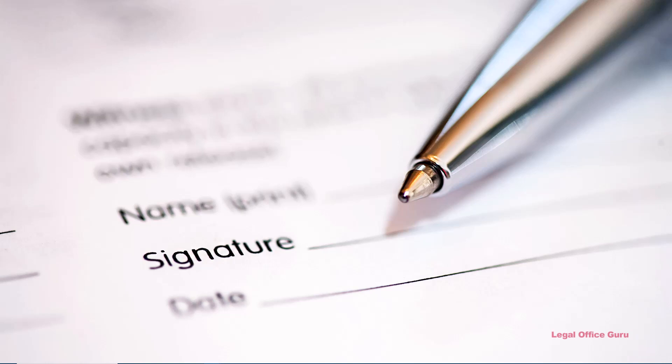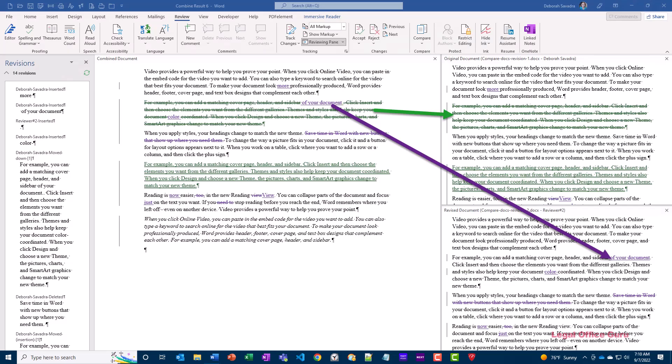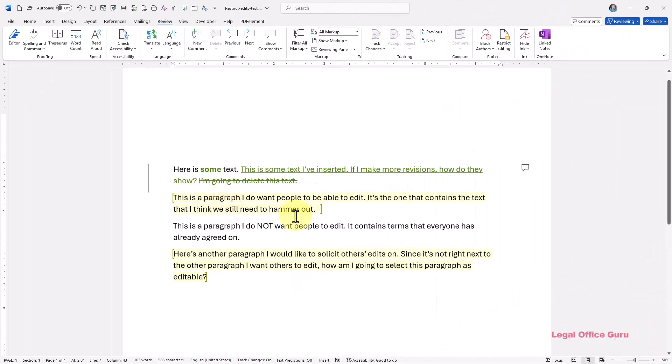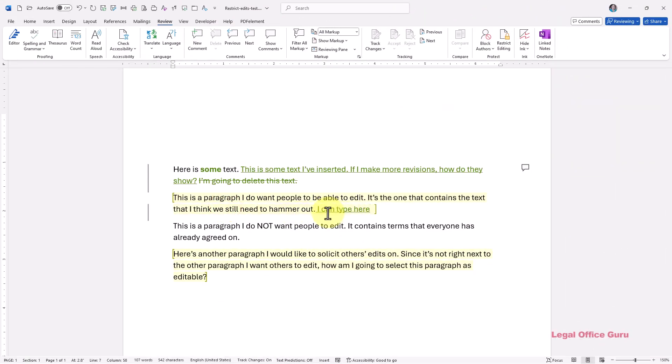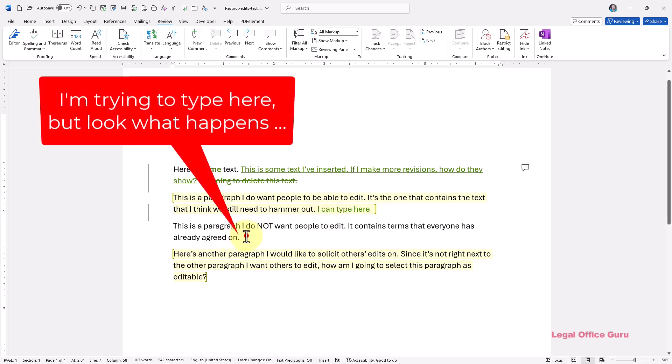You were very specific in your email, but lo and behold, somebody goes and bleeds red line all over your document. Some people don't follow instructions very well, do they? Good news. You could have sent out the draft configured to only allow them edit privileges on the one paragraph you wanted feedback on.